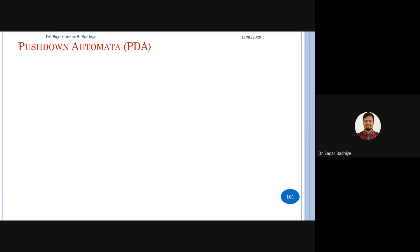In the previous class we completed unit number three and now we are going to start with unit number four, which deals with push down automata.